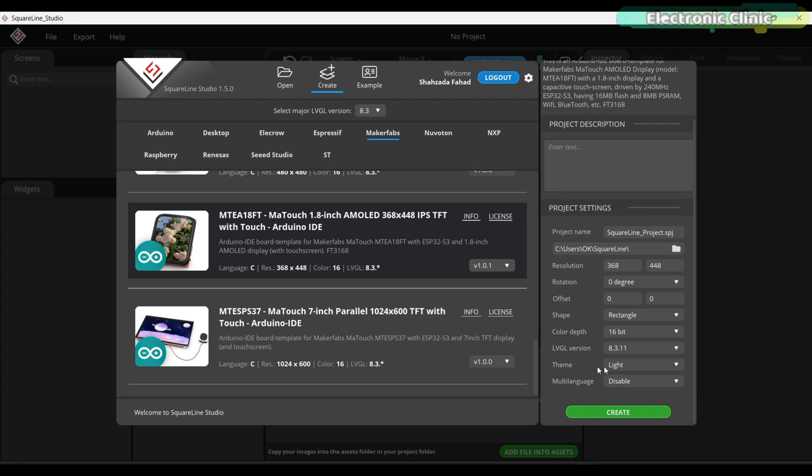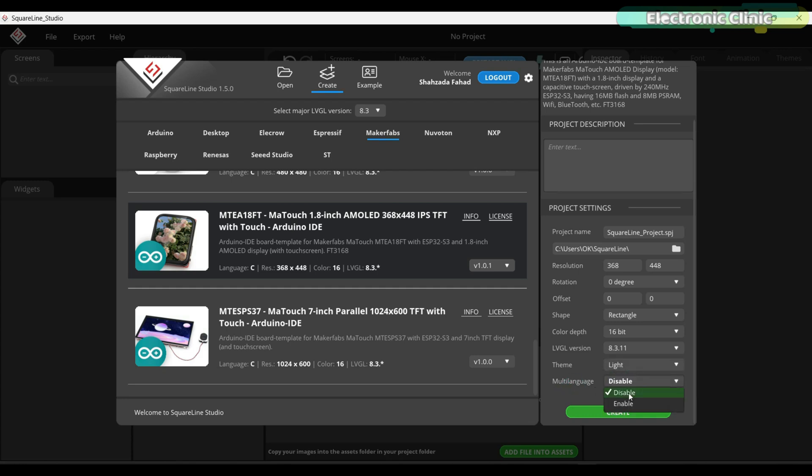However, if you wish, you can modify the theme. For now, we will keep it set to light. In the next example, we will switch to the Dark theme. You can also enable multi-language support, but since we don't need it at the moment, we will leave it at its default setting.